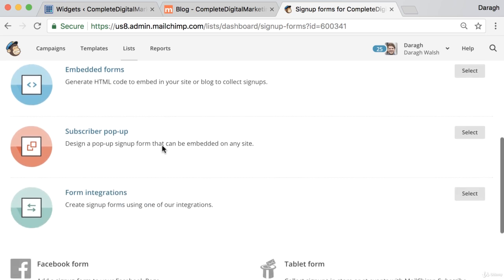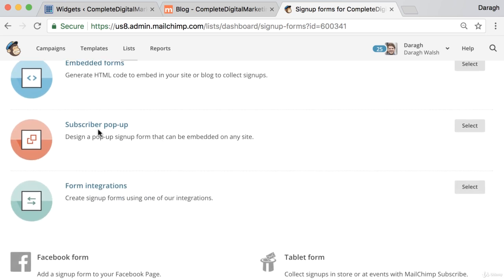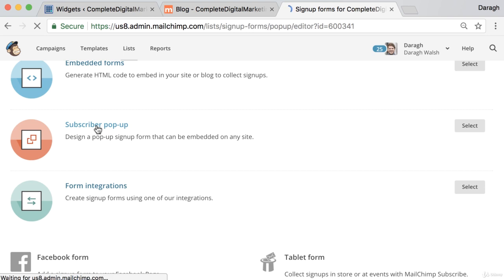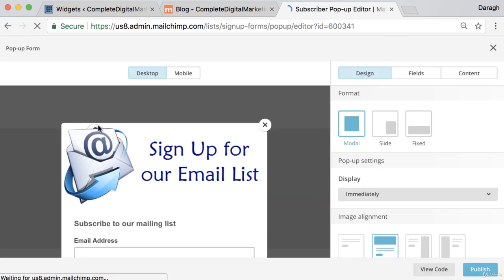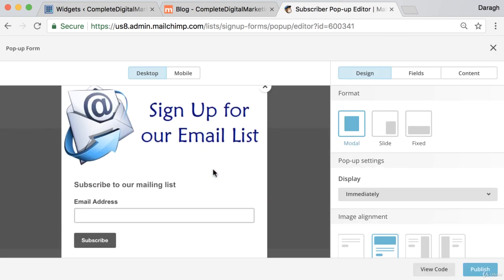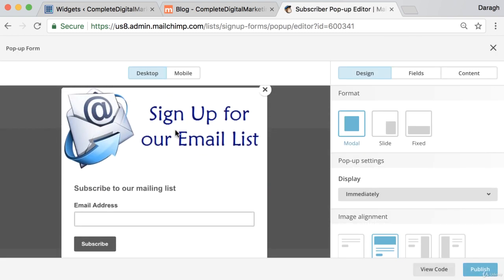And then in here we want to do a subscriber pop-up. So we want that pop-up. You've probably seen them everywhere. And so if we want to put something like this on our site we can do that.